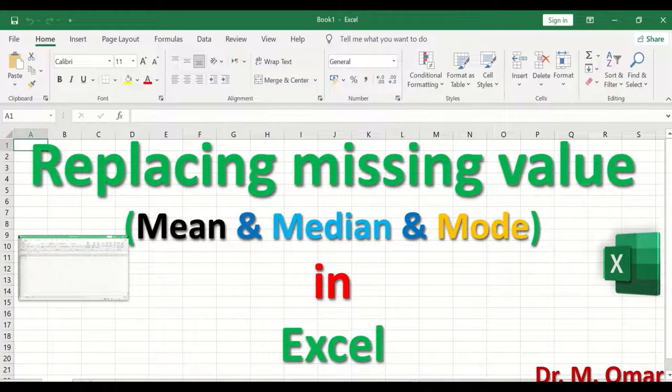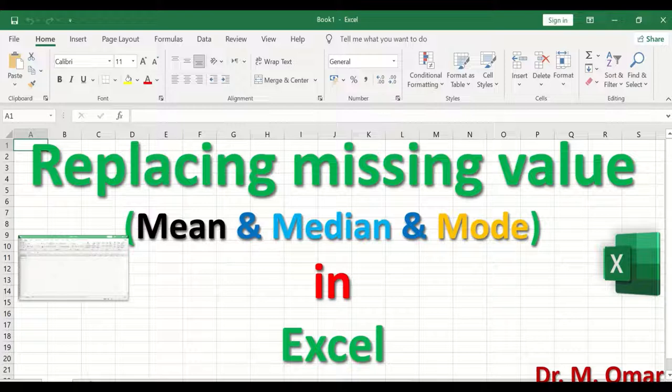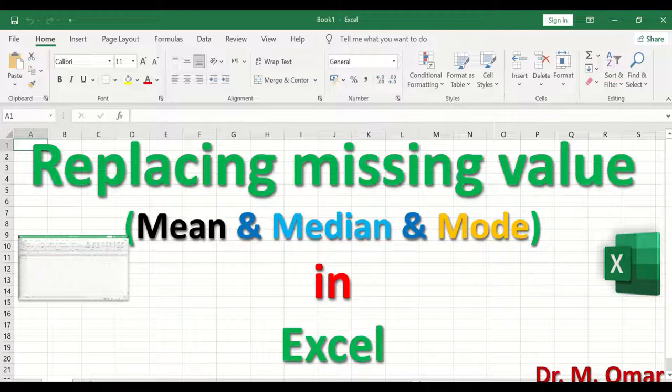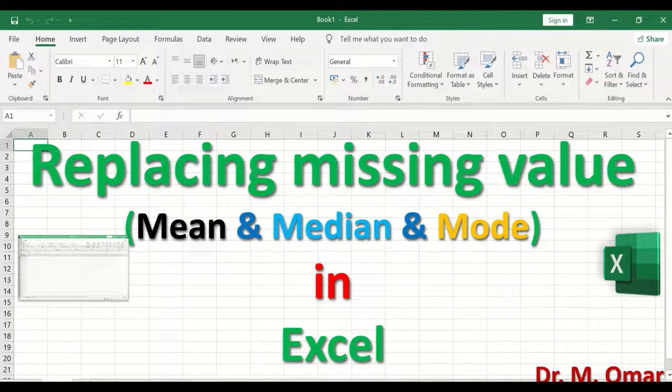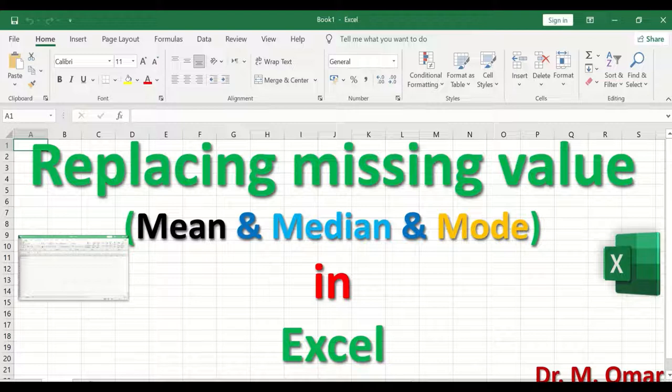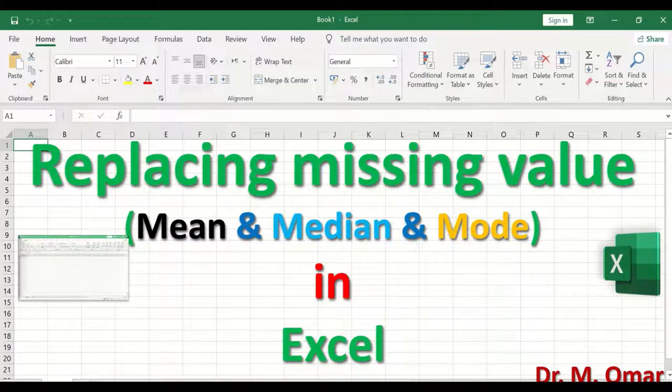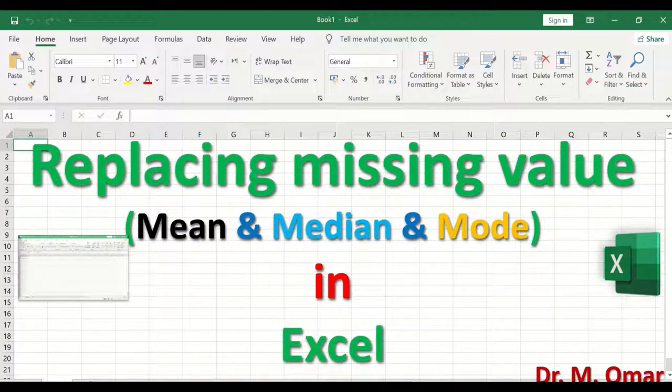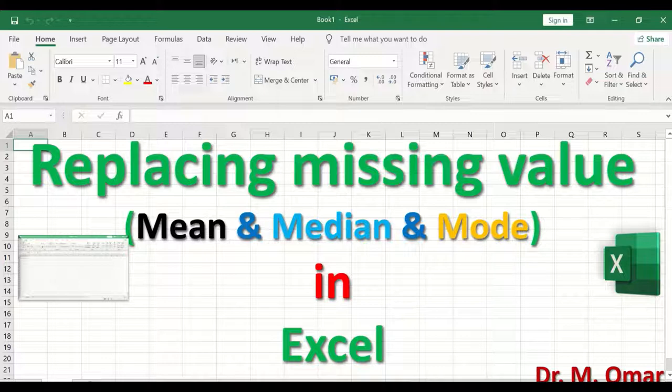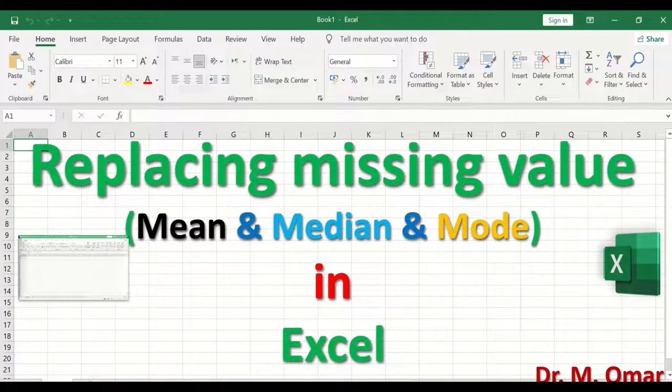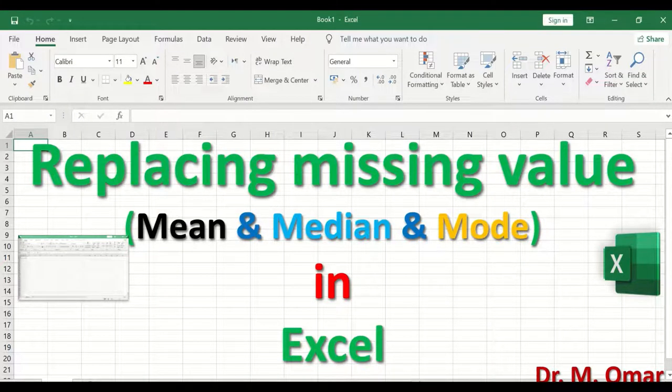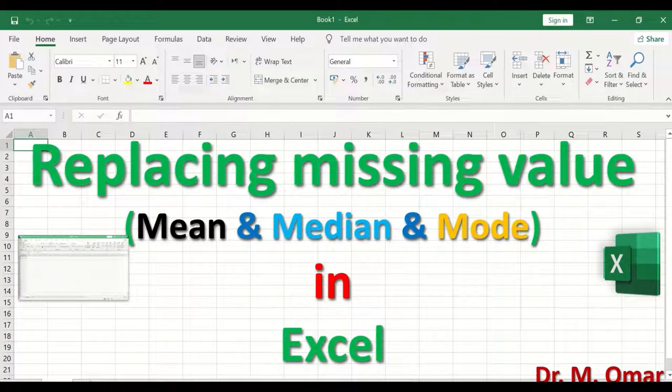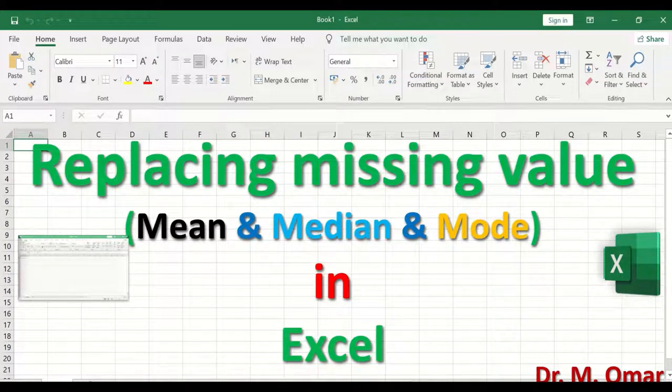Replacing missing values in Excel with either the mean or the median or the mode. It is very common that when data is collected that have several variables in it, that some of the scores or values are missing in some of the variables. And the way to deal with missing variables is through three different ways.